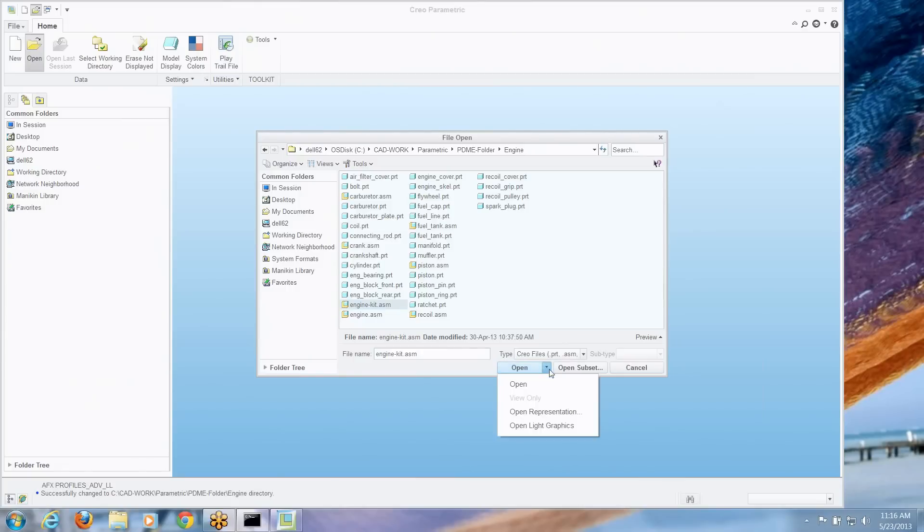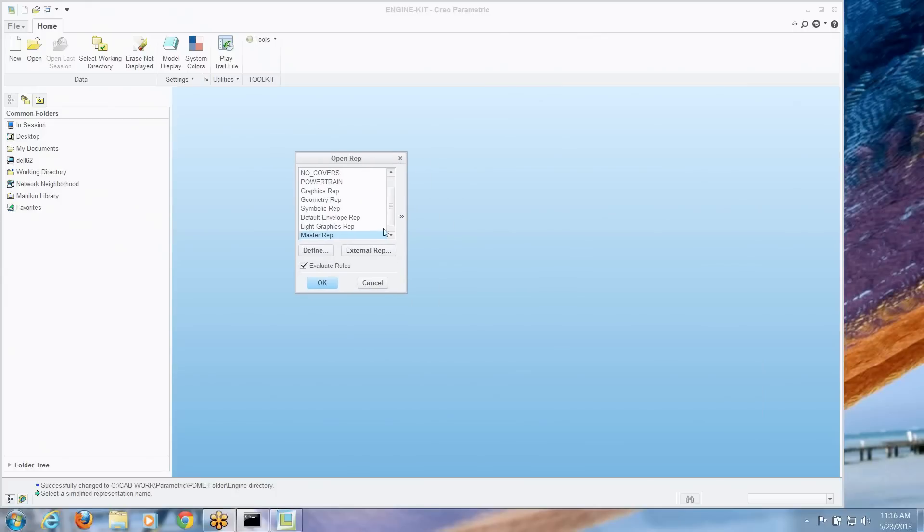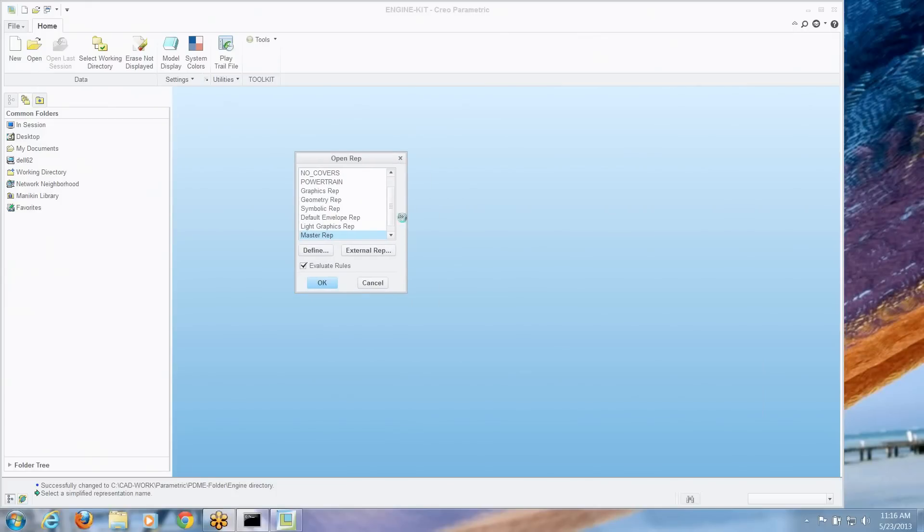When you first open a model, you don't have to open it directly, you can say, I want to go straight to a simplified representation. So I can go open representation. And then this rep tool, it's really hard to see, you've got a couple little arrows pointing off to the right. And we can click on that to preview the simplified rep.